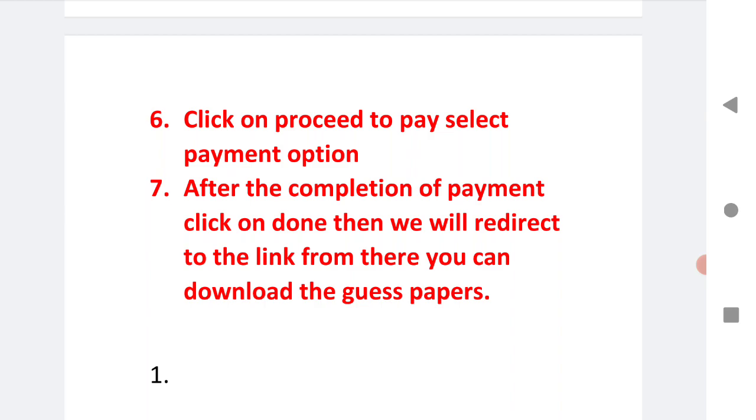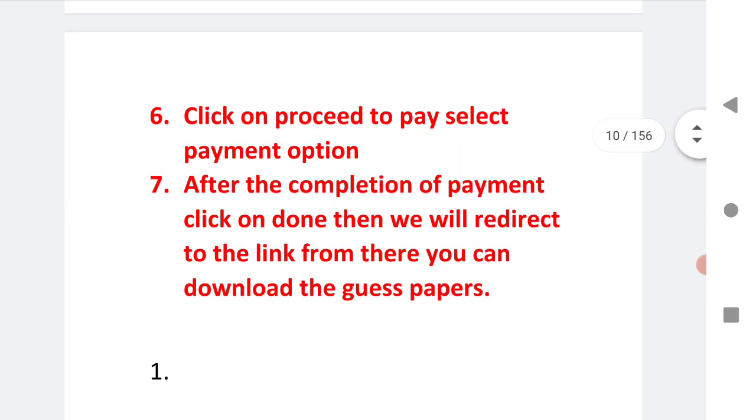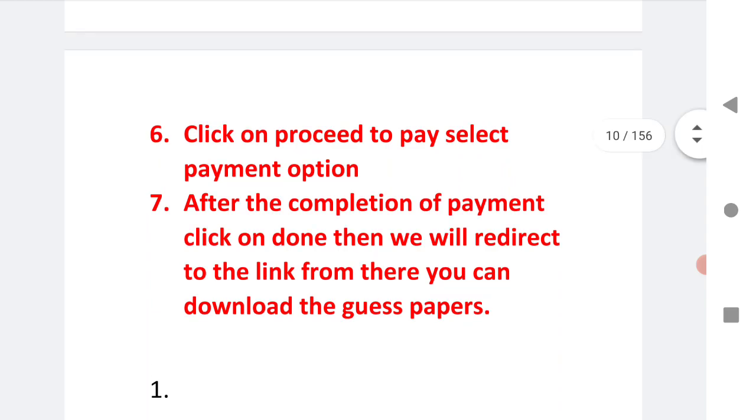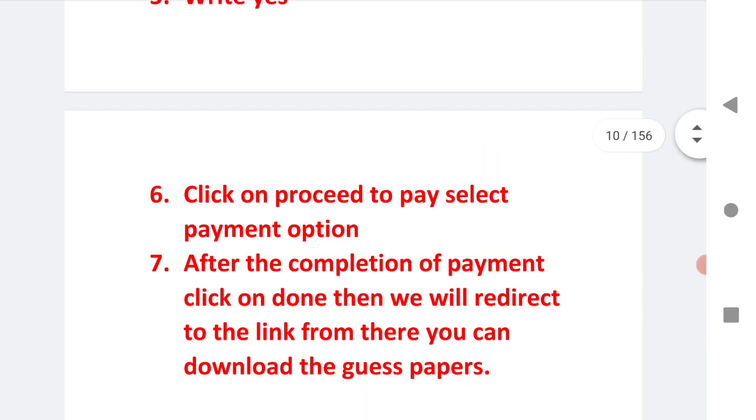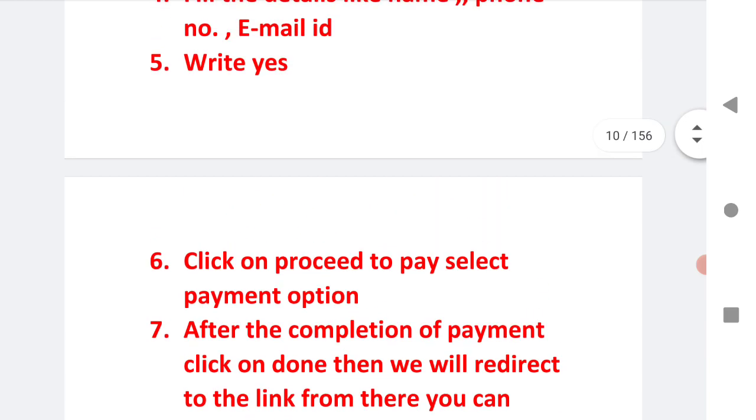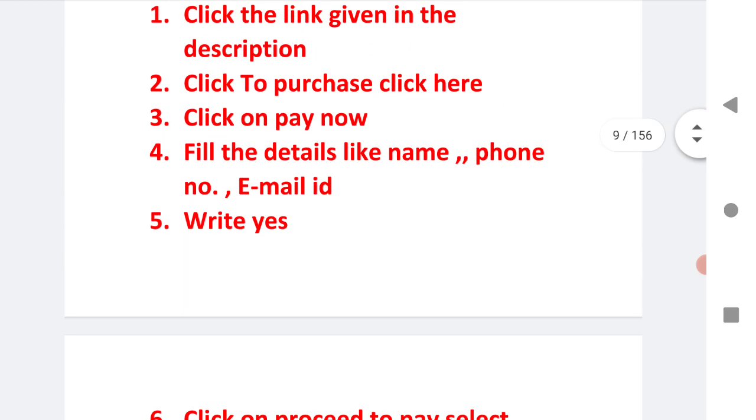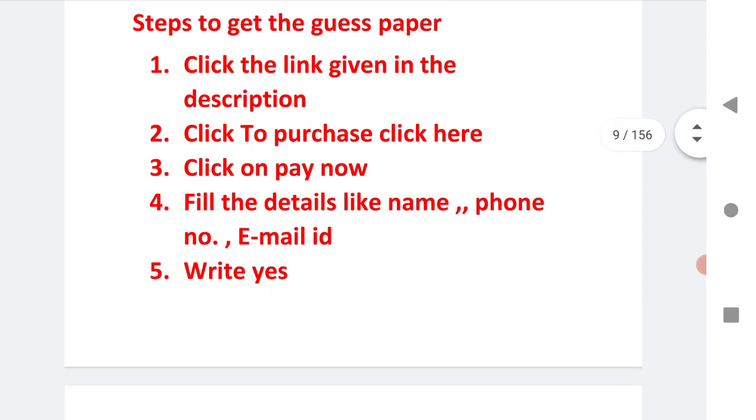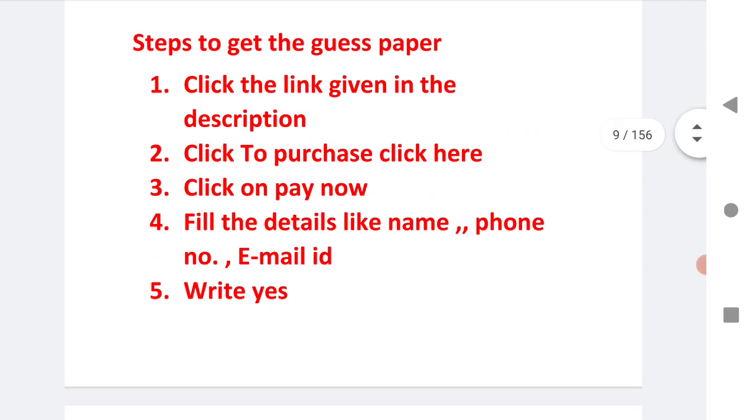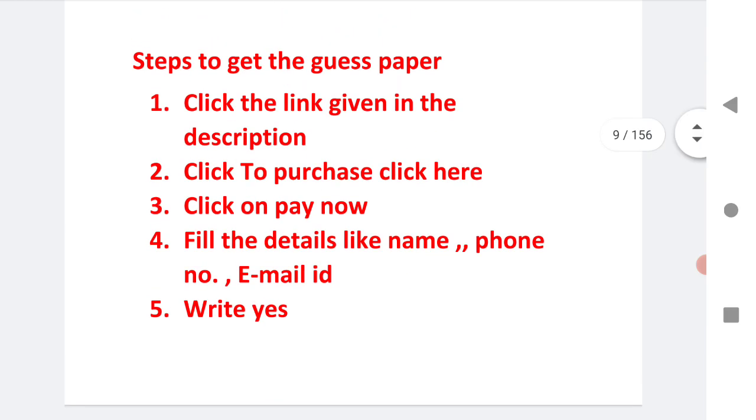These are the brief steps about how you can get three papers from our website. After paying rupees 20, you will get all these three papers designed according to the new paper pattern. This guest paper will definitely help you to get maximum marks in your board exam.